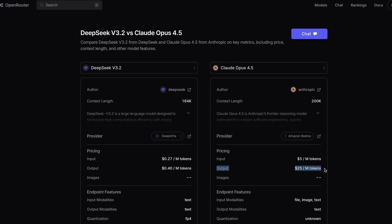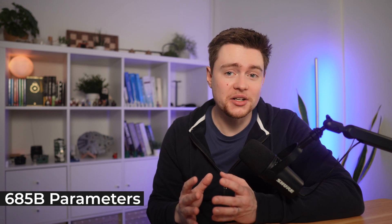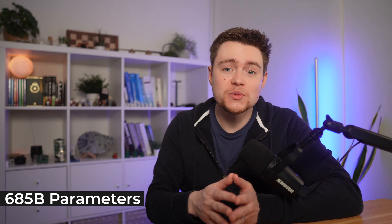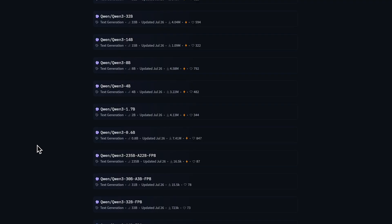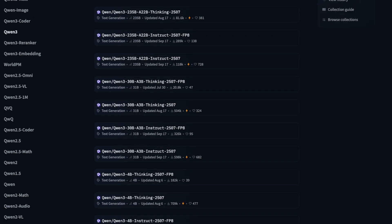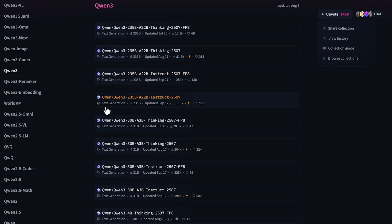So assuming we get similar performance, this is quite a difference. Before I explain why it's so cheap, let me say one general thing about the model. It's a very large model with 685 billion parameters, and there are no smaller variants. For example, Qwen models have a nice variety where you can go all the way from 600 million to over 200 billion parameters, which gives you lots of options to run models locally, even on your personal laptops.